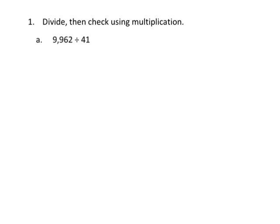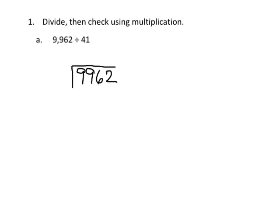So, to begin, we're going to divide, and we're going to write our division problem, 9,962 divided by 41, and I'm going to do it a little bit different from the official engage technique, and I'm going to estimate our 41 to be 40, and I'm going to do my skip counting.